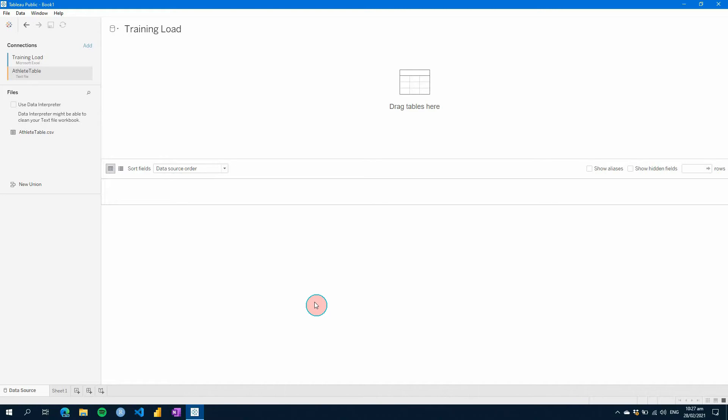So on that, let's get started. We'll look at a simple way of just loading in some data, formatting it, joining it together, and then we'll just create one simple visual to get going and show you how to use the tool.